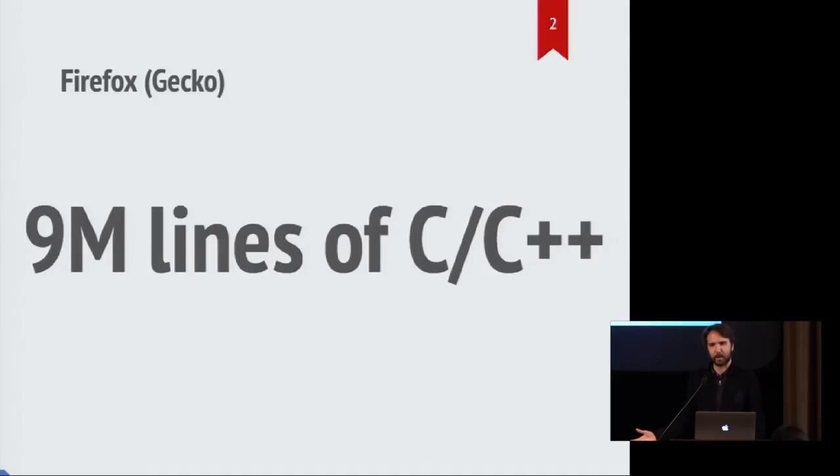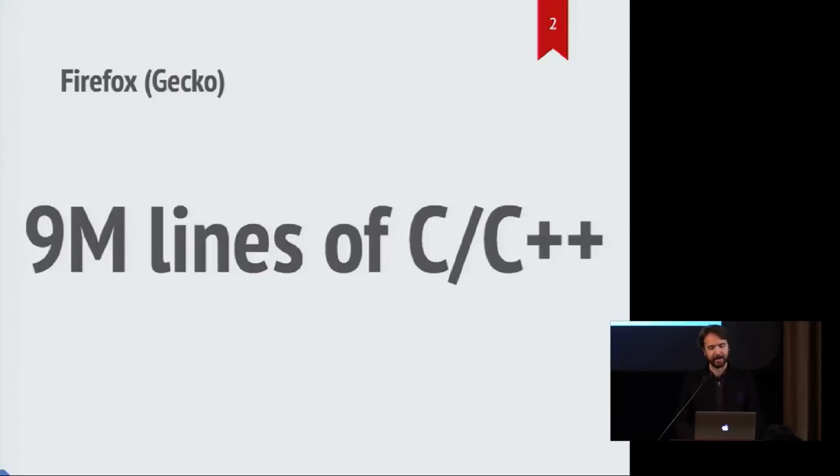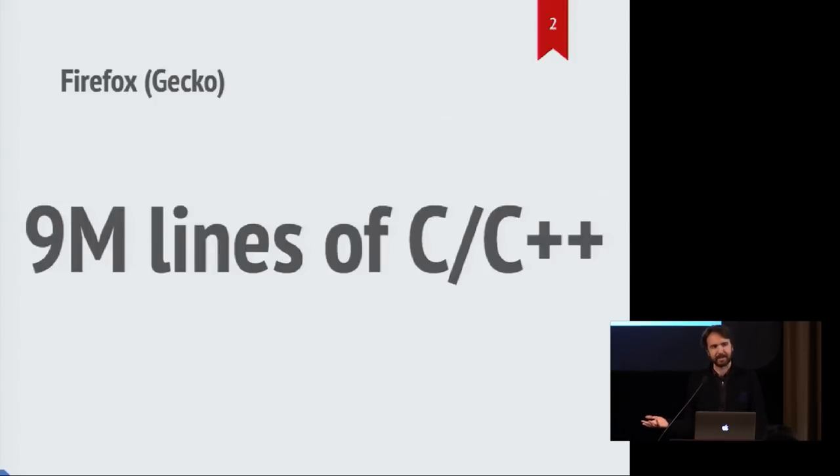It is over 9 million lines just of C++ by itself, and then there's other languages on top of that. And the engine that's written mostly in C++ we tend to refer to as Gecko.